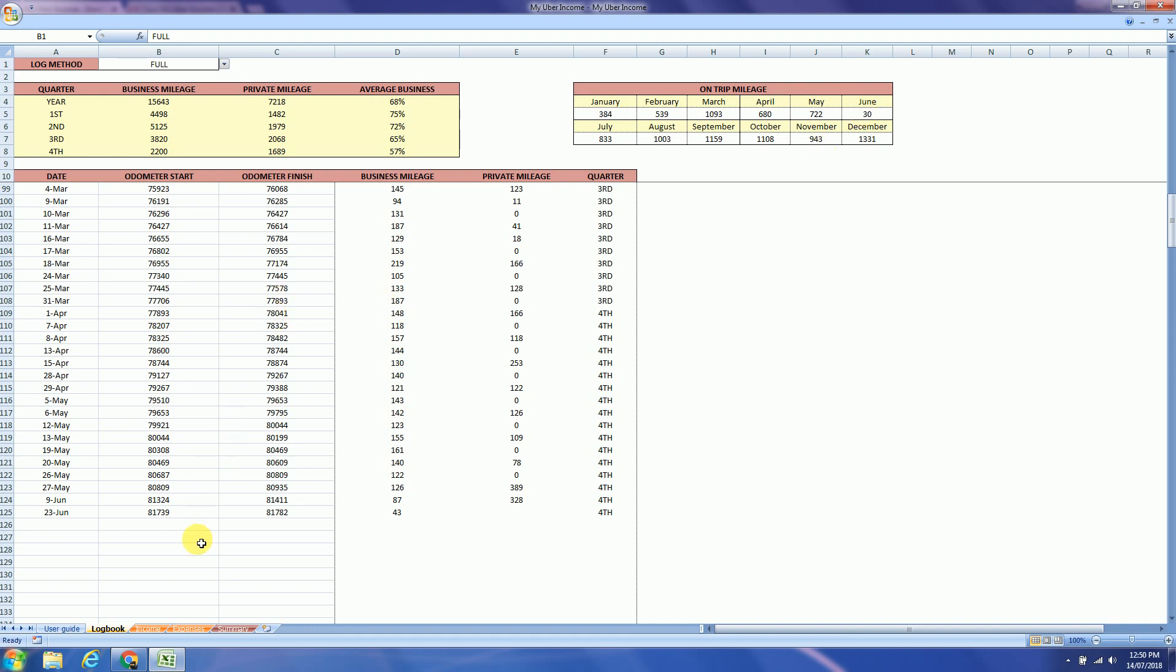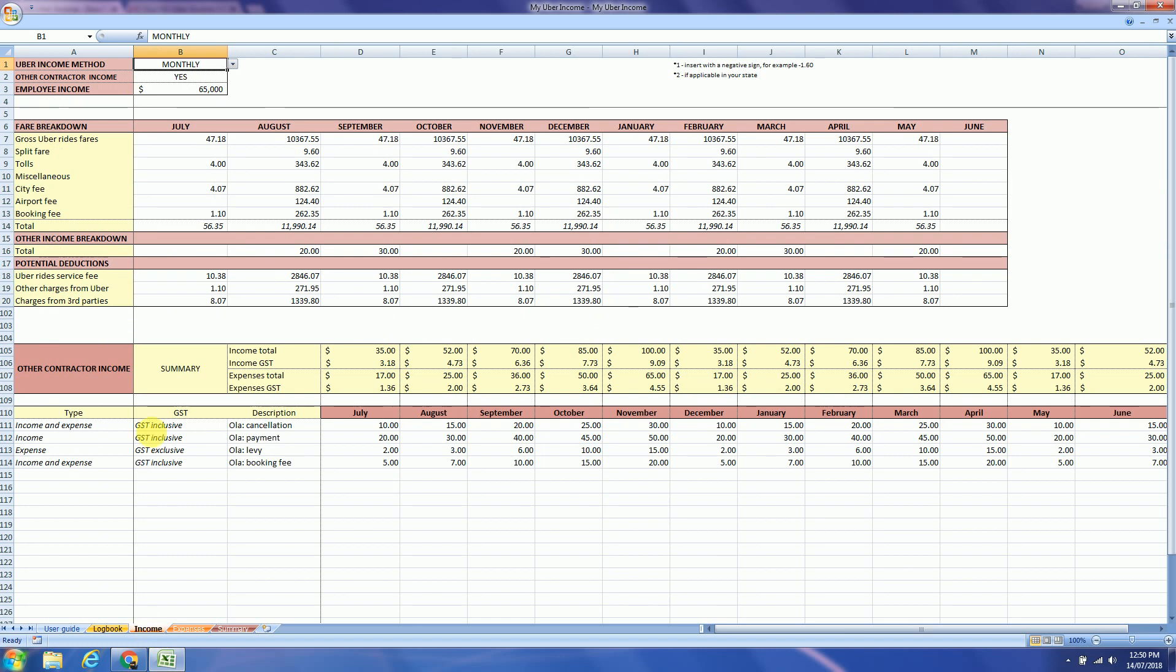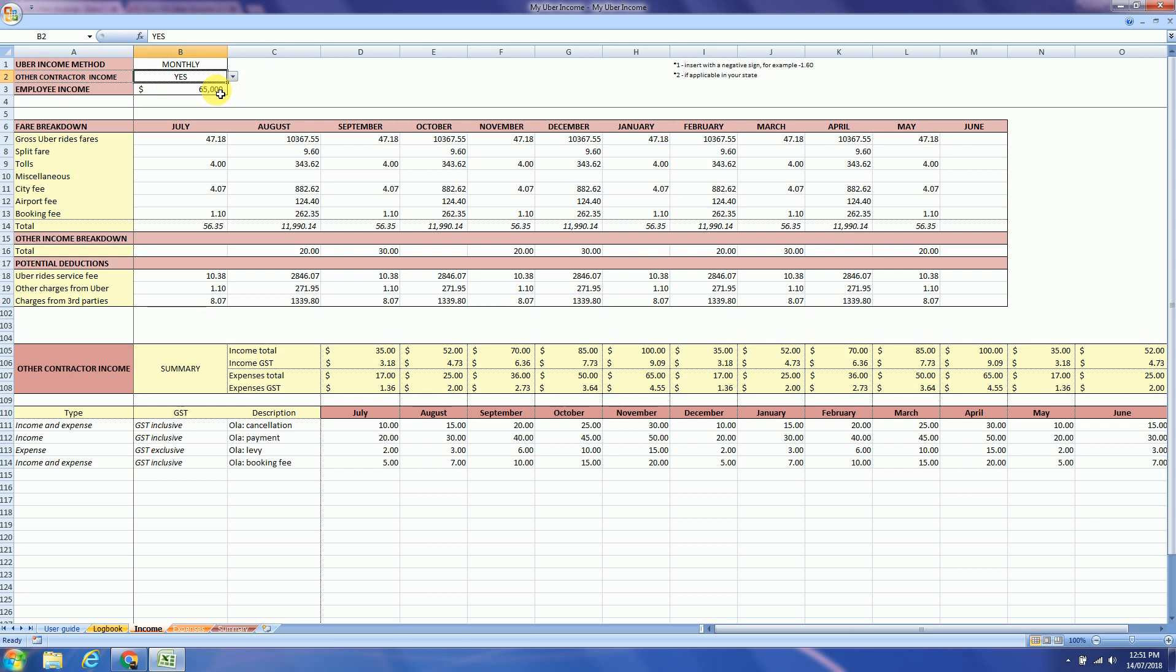The next tab is the income tab. There are two methods to record your income: weekly or monthly. If you have other contractor income and if you are an employee, you can insert your income over here.